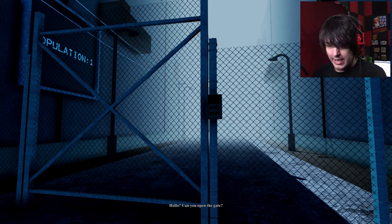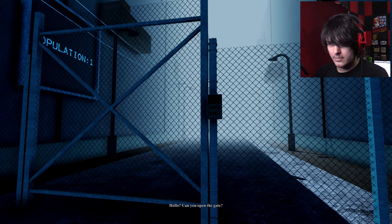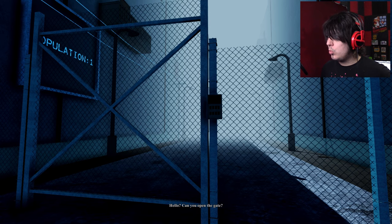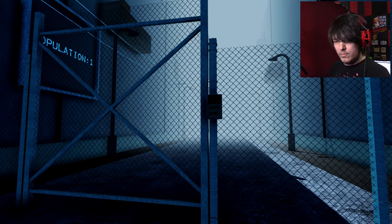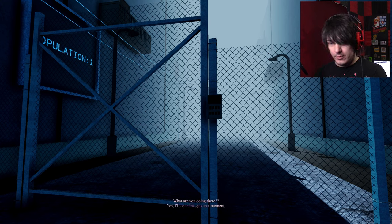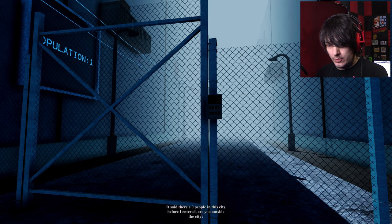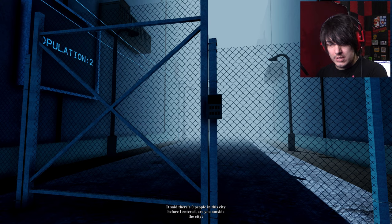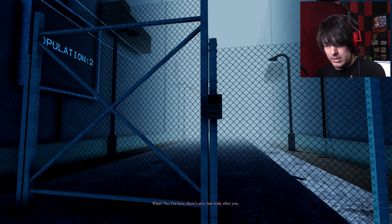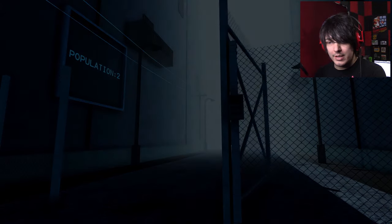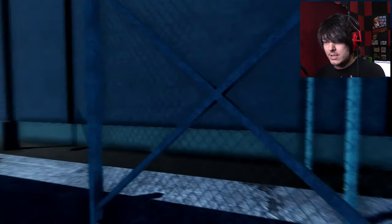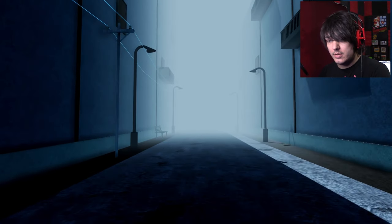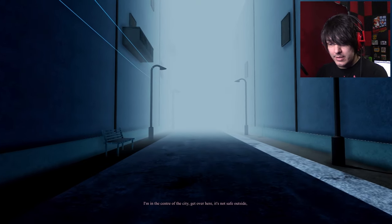Can anyone open the gate? Hello? What now? Okay. Obviously it's a monster. Come in fast! It said there were zero people in the city before I entered. Are you outside of the city? Uh-oh. What? No! I'm here! There's also that body after you! Dude! Get in! I'm trying! Okay. Come on!